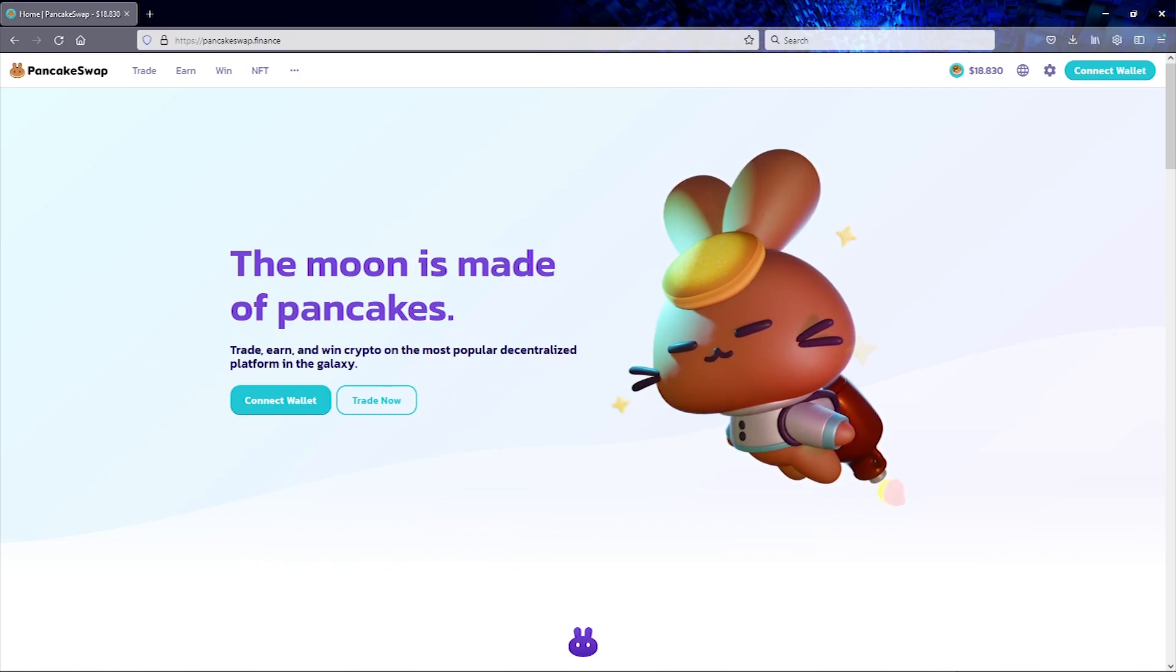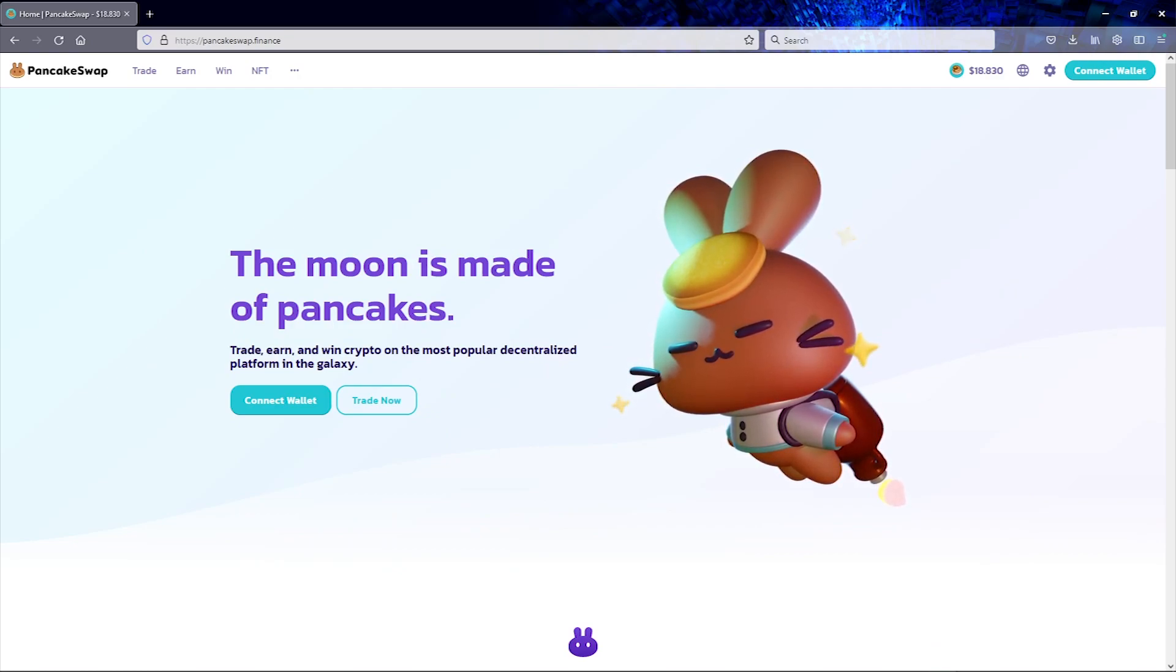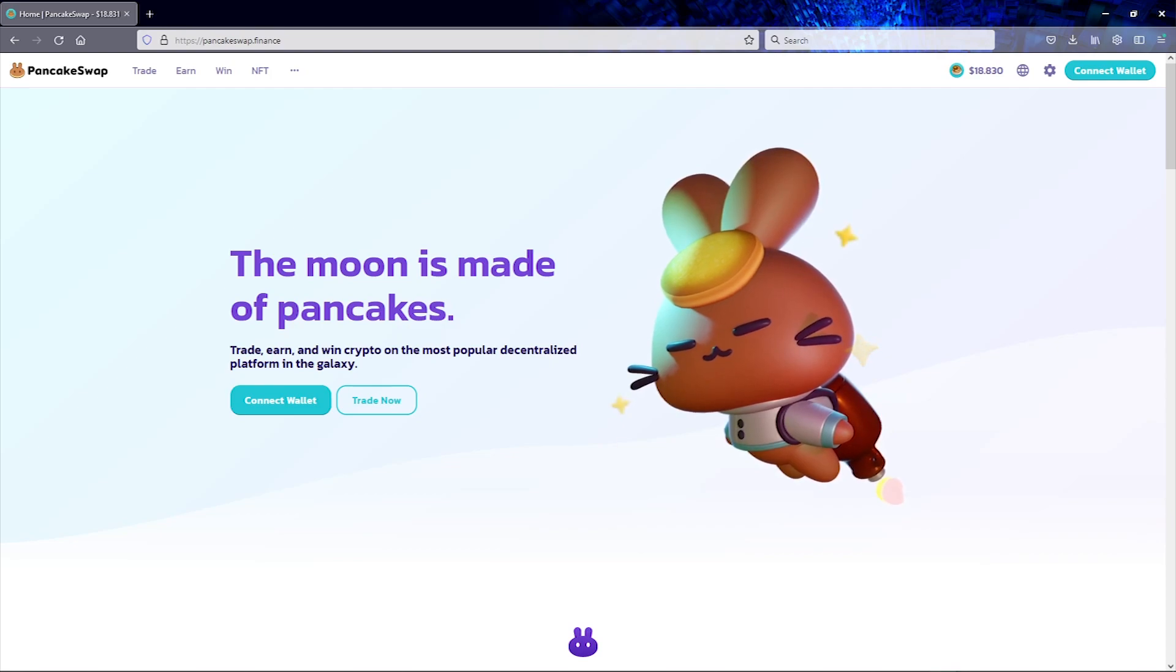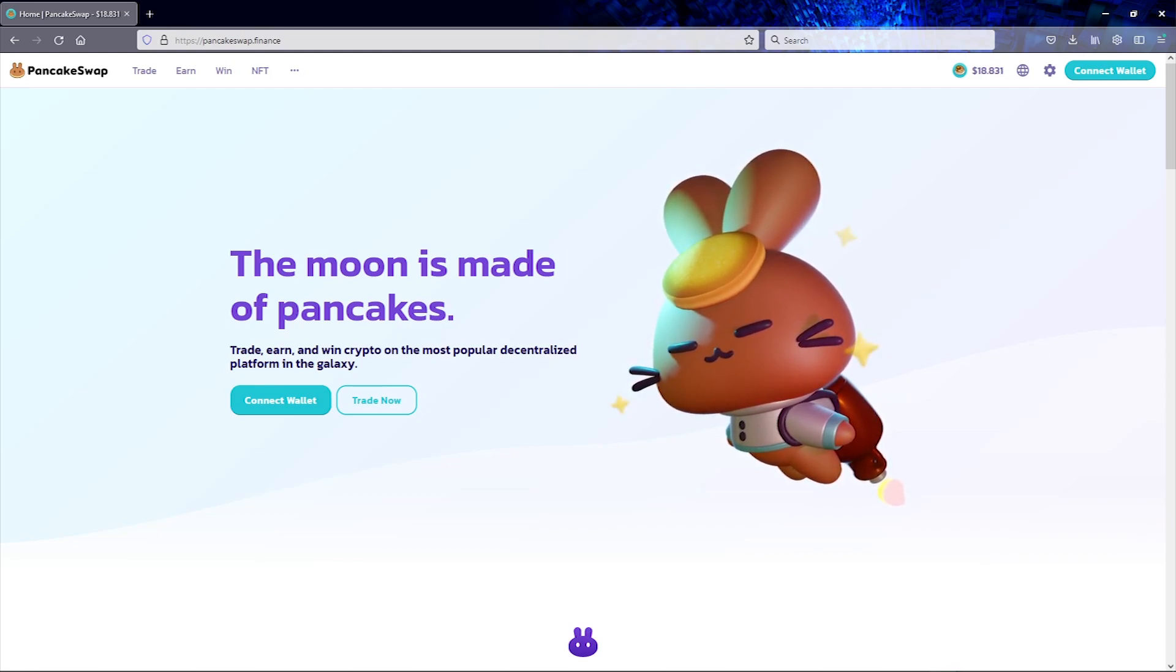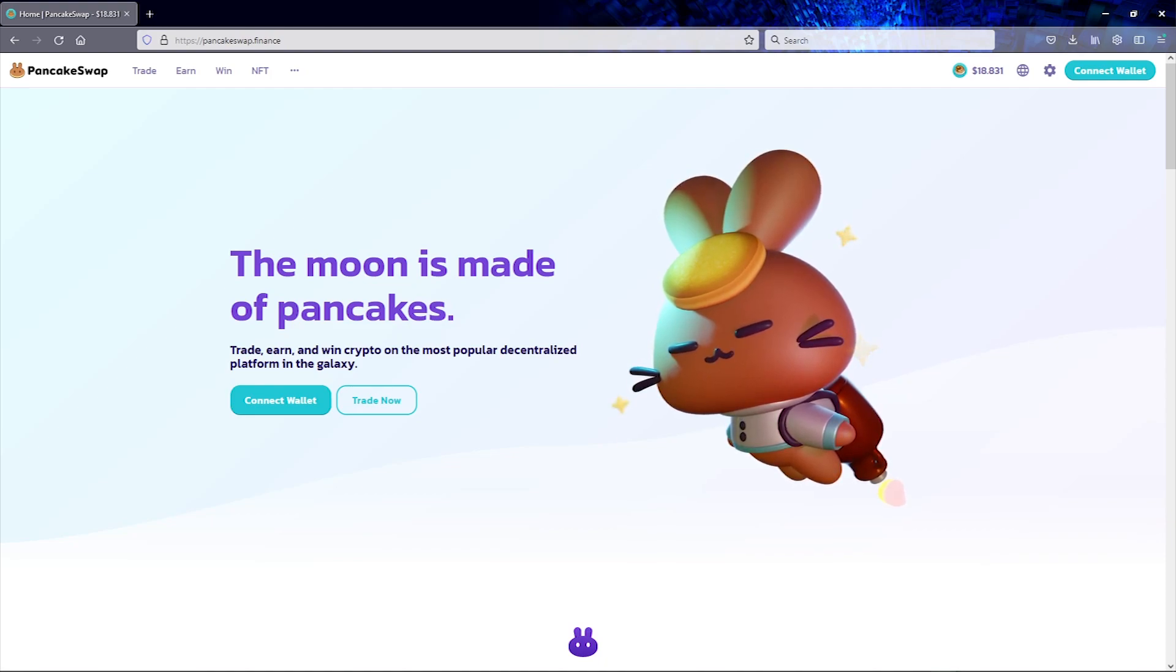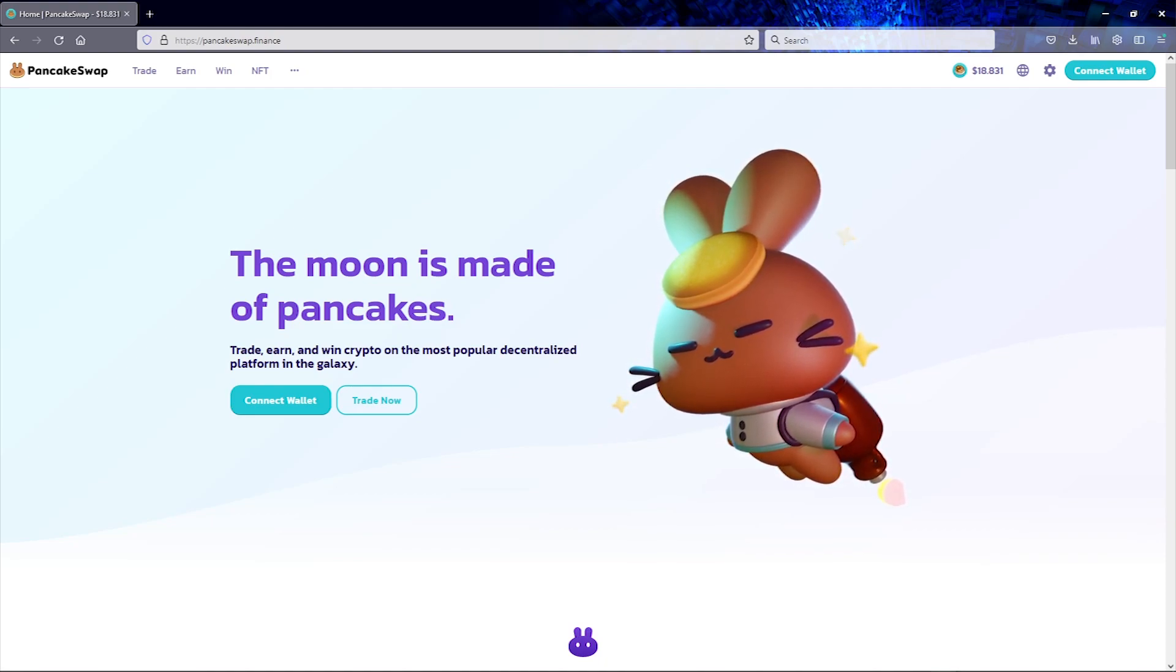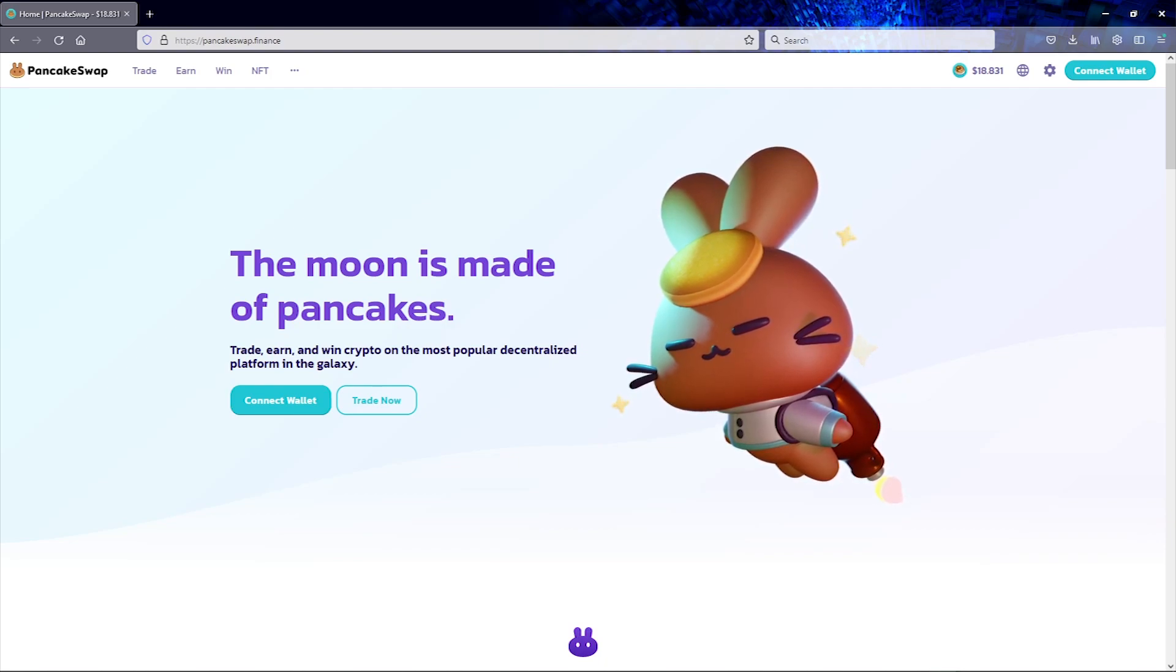In this video today I'm going to demonstrate my solution to a very common problem that you may encounter if you are a user of PancakeSwap, which is an extremely popular decentralized exchange used for swapping tokens.